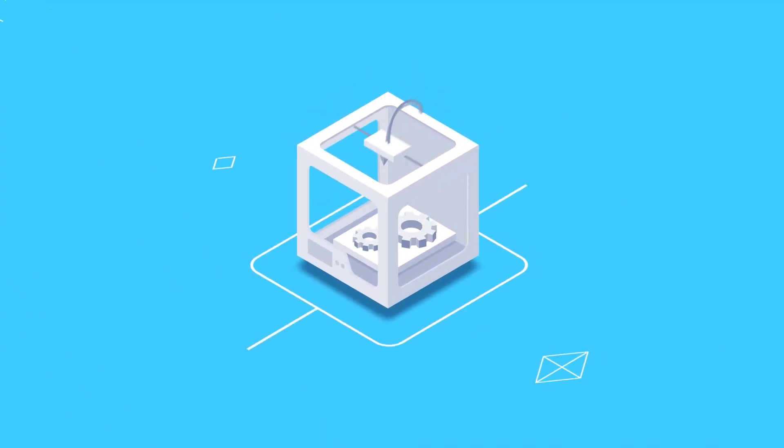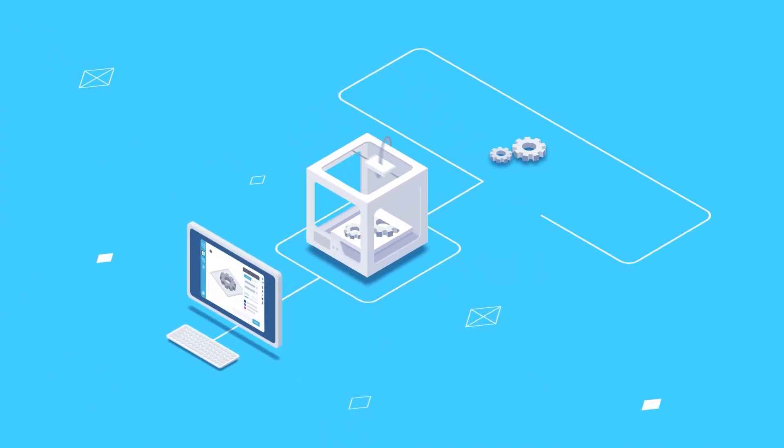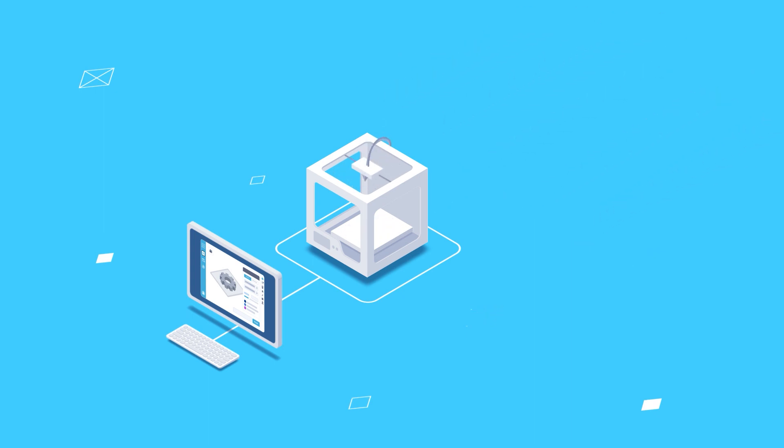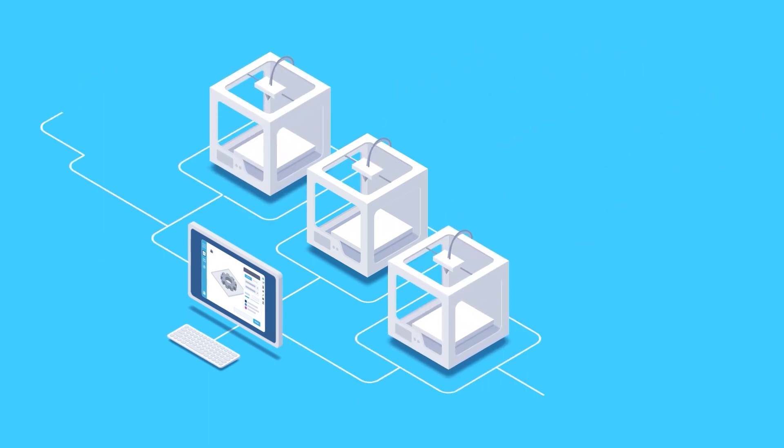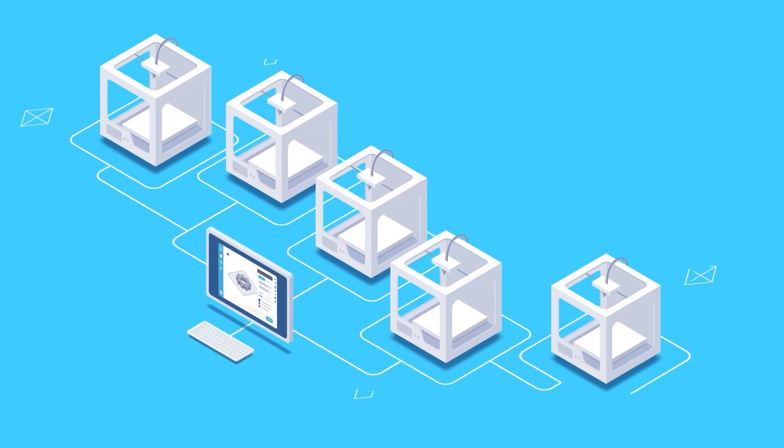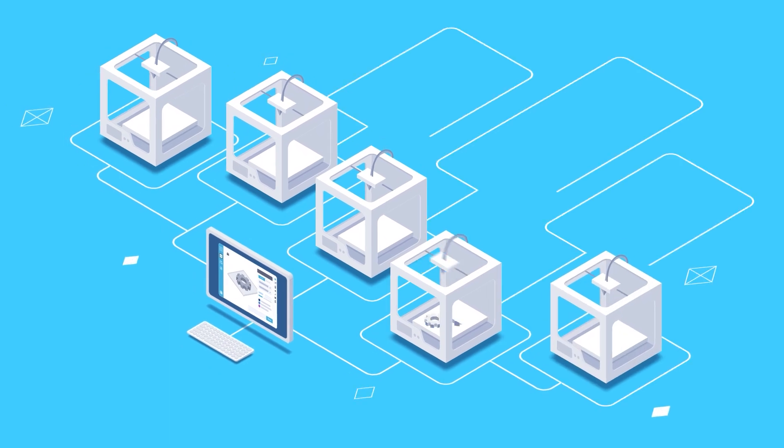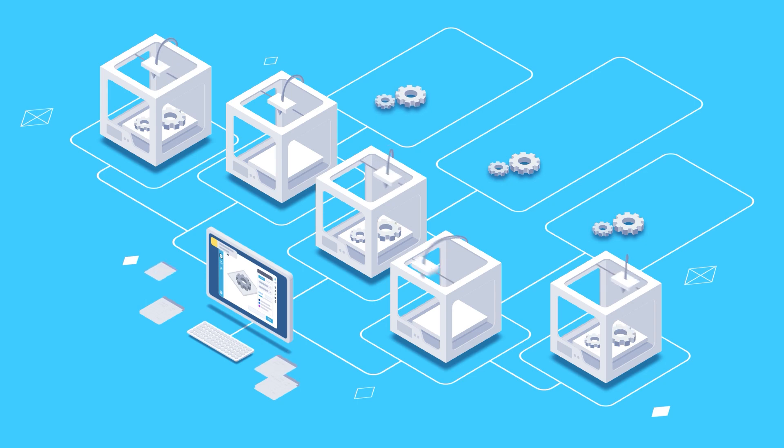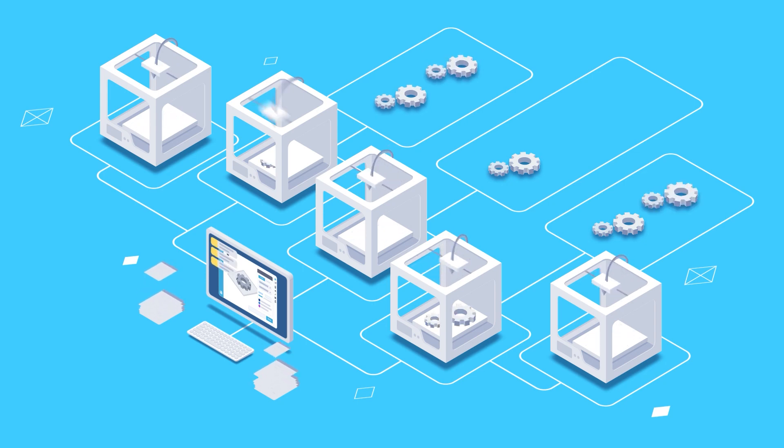Remember when 3D printing operations were easy to manage because there was only one printer and demand was low? As adoption grows, companies try to add printers or attempt to stretch current tools to meet increasing demand, often without increasing labor. This can lead to complexities and inefficiencies.